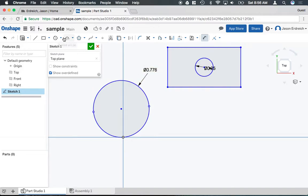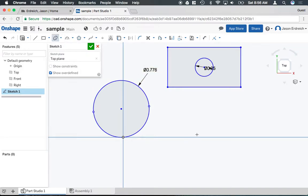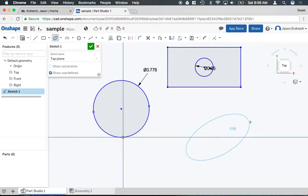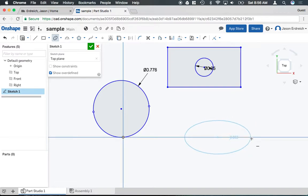Or there's actually an ellipse tool as well. If you weren't going for a perfect circle you could actually make an ellipse and that's kind of a center function like the original circle tool.